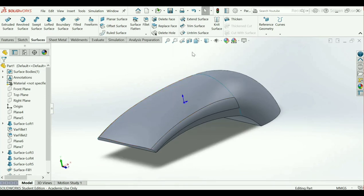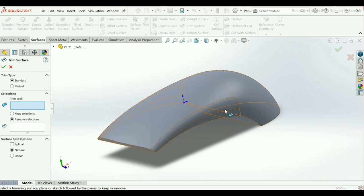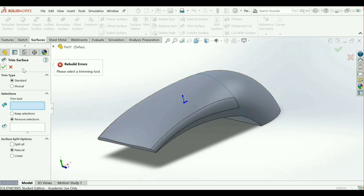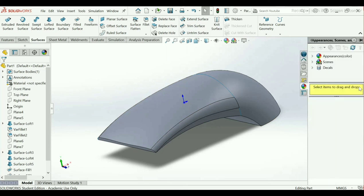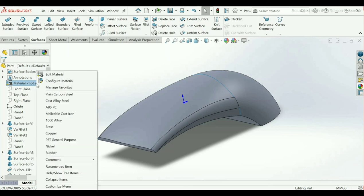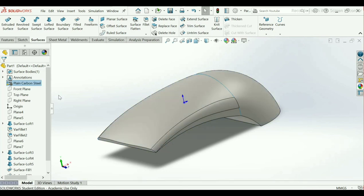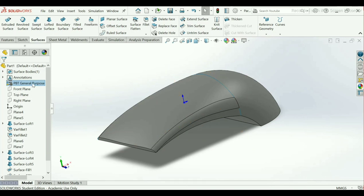If you want to give any color, you can give it by your own choice. First I will choose the material — go to Select Material, right-click, and select Plain Carbon Steel.